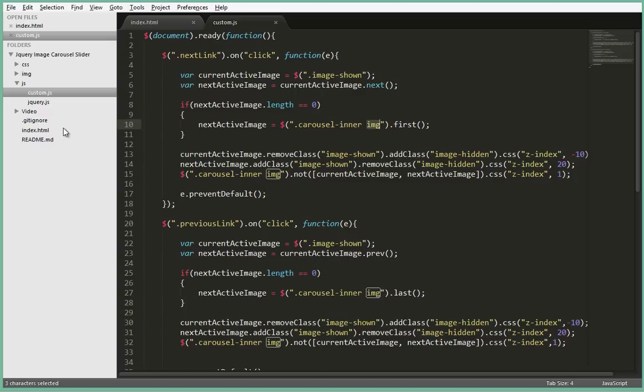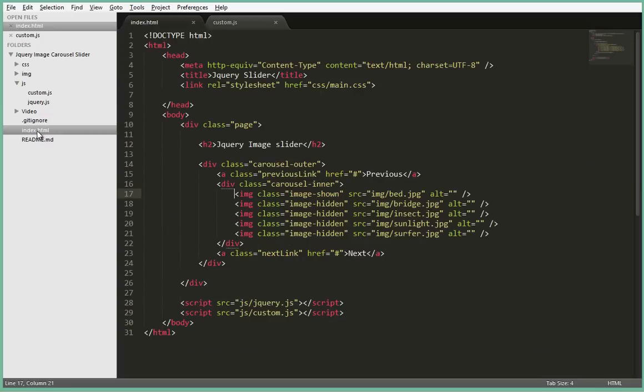Alright, so here we are in index.html. If I try to add an a link tag here to the first image...